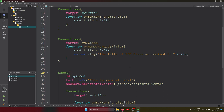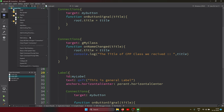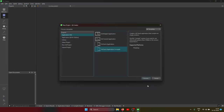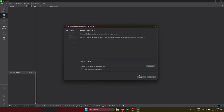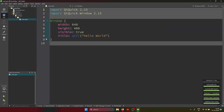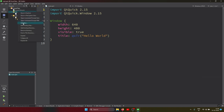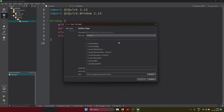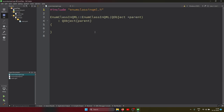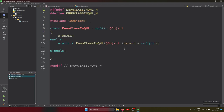Let's create one more project, we'll just call it the enum class. Here we create one project, then let's create one class that inherits from QObject, and I am putting the name 'EnumClass' with QML.